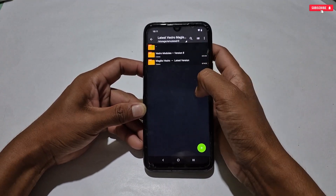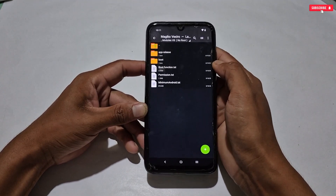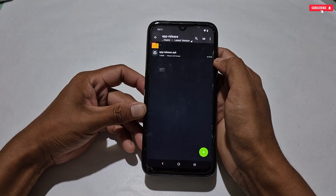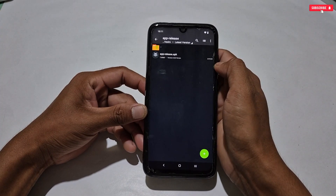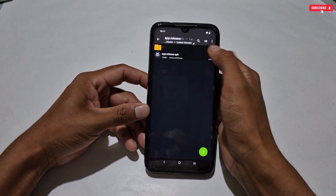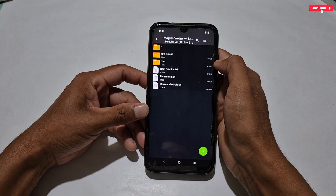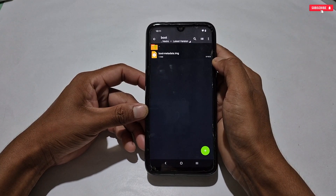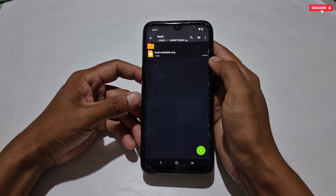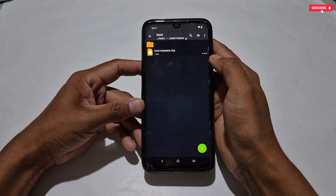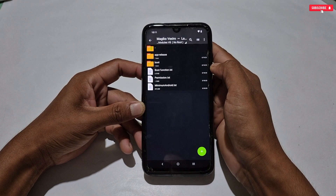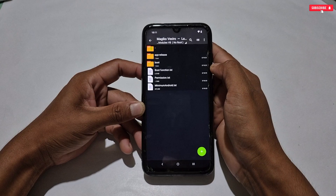Now let's go back and open the Vexero manager folder. Here you can see two folders: in the first folder the latest version of Vexero manager is added, which we will install later, and in the second folder a boot metadata IMG file has been provided. This is the most important file to access this optimizer — without this, the optimizer is nothing.